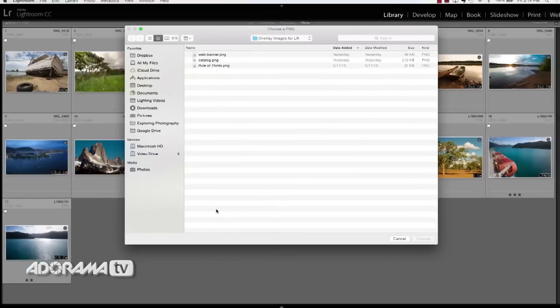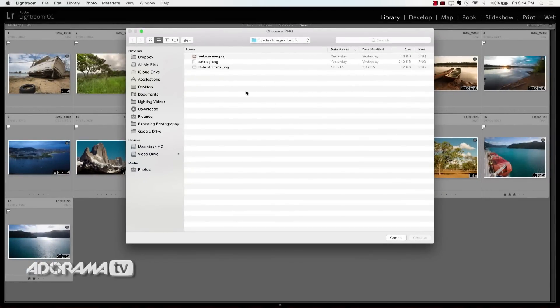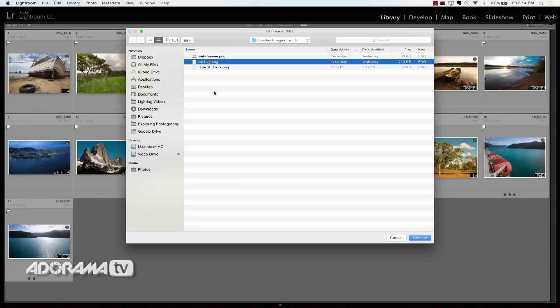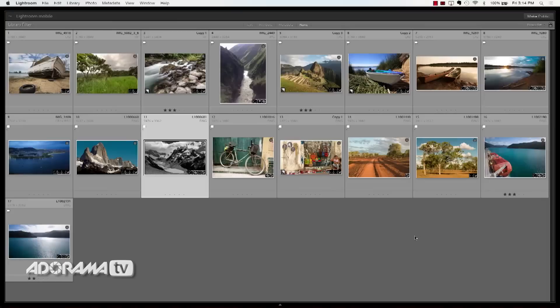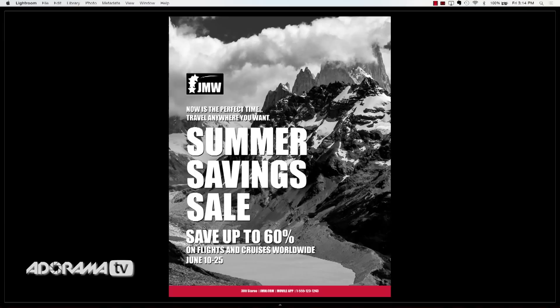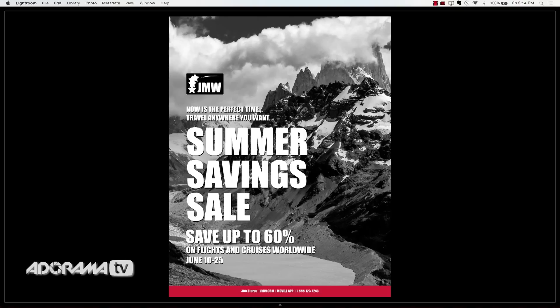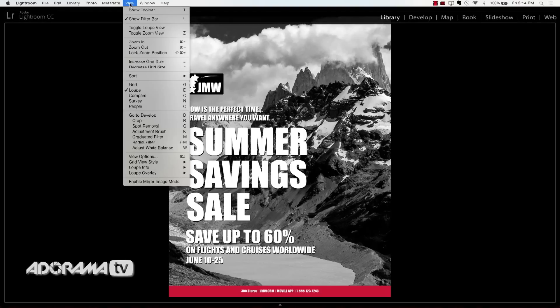All you have to do is go to Choose Layout Image, click on that, navigate to the images you've already created, and select one. I'm going to select my catalog.png and click Choose. Once I've chosen that, it's loaded into my Loop Overlay View, and when I go to Loop View by hitting E, that graphic is overlaid on top of my image.